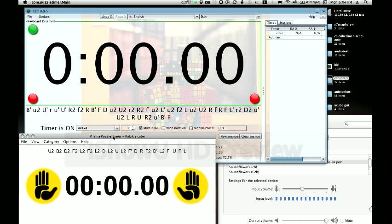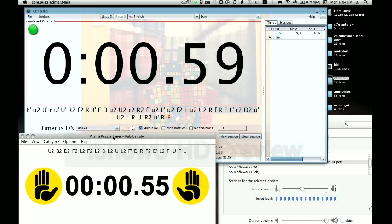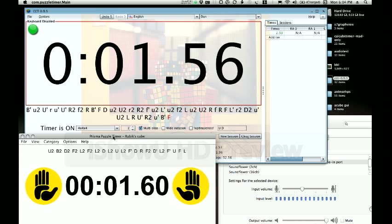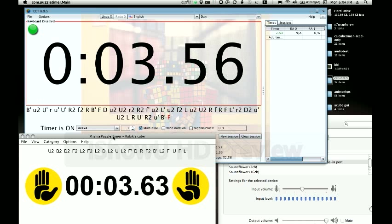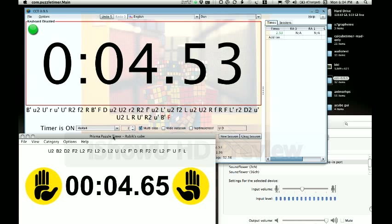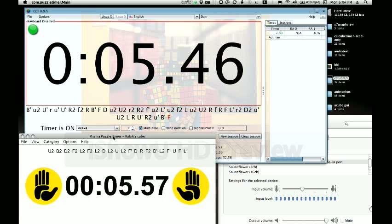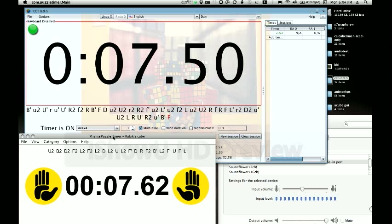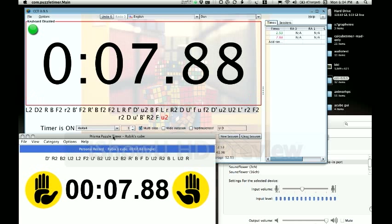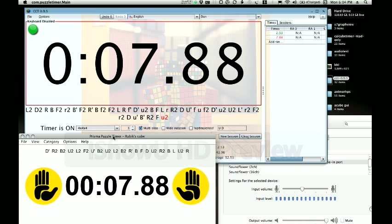Start the timer. You can see both CCT and Prisma are gathering the time data, and I stop it. There you go. It's working in both Prisma and CCT at the same time, plus it works fine in the system sound panel as well.